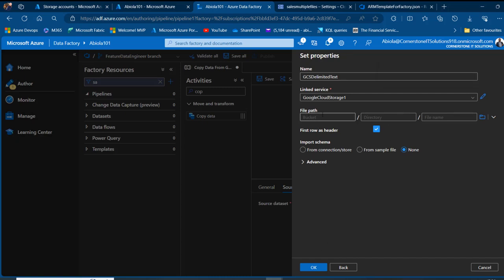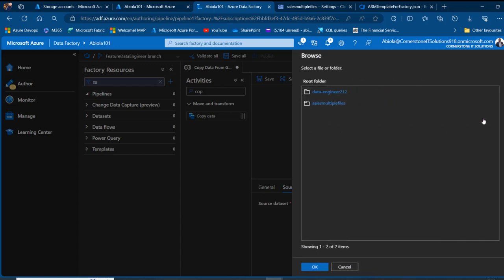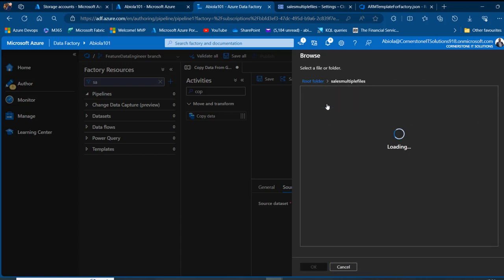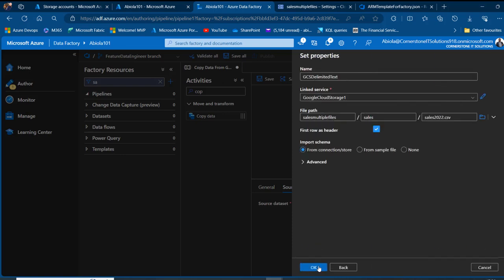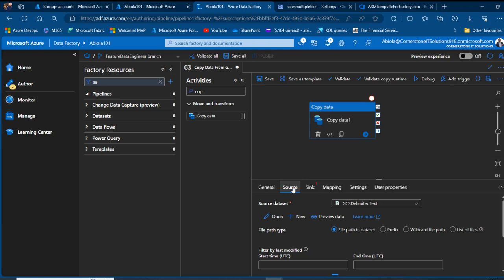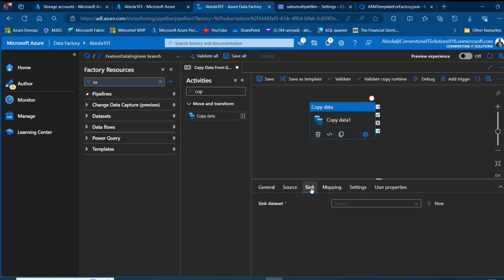A prompt warns that linked service credentials cannot be stored in the Git repo and will be published immediately. To avoid this, Azure Key Vault is recommended, but I'll click Proceed. I then browse to set the file path, pointing to the 'sales_multiple_files' folder and selecting 'sales_2022.csv'. I set the first row as headers and import schema from the connection store, then click OK.